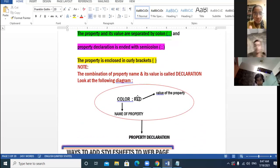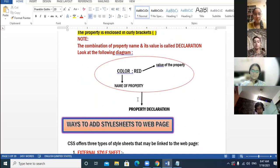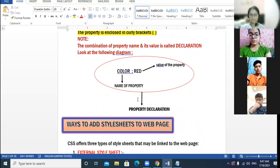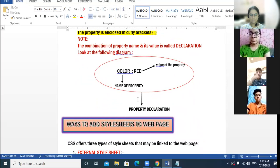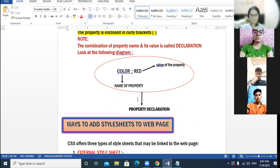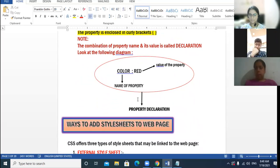There are three ways to add a style sheet. Looking at this diagram showing the layout of a property declaration — this complete oval shape is the property declaration. 'Color' is the name of the property, 'red' is the value, and both are separated by a colon.